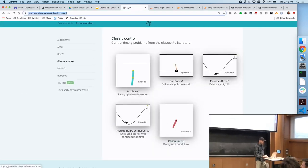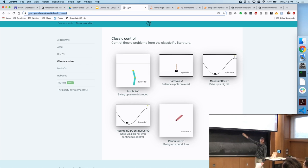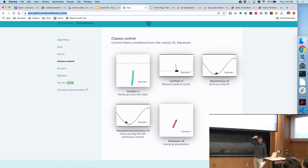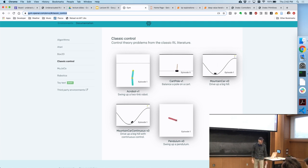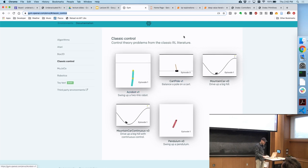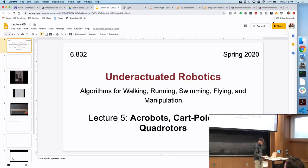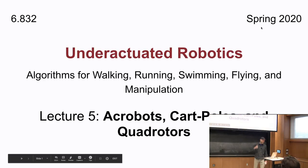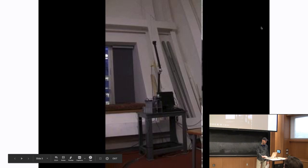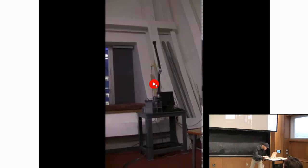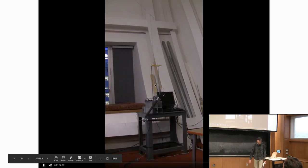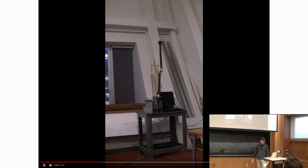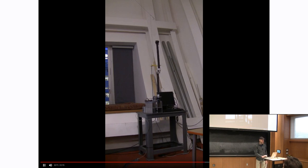These have become canonical systems. If you go to the OpenAI Gym, you'll see Acrobot and cart-pole among the reinforcement learning benchmark problems—though they're kind of silly versions of them. We've been thinking about acrobots for a long time. I actually have a physical Acrobot in my office that, even though it doesn't have an actuator at the shoulder, can swing up and balance.